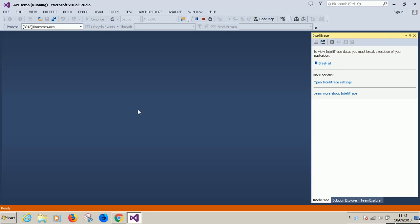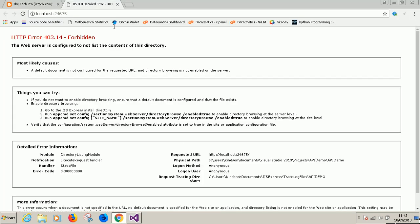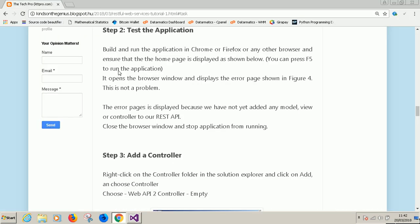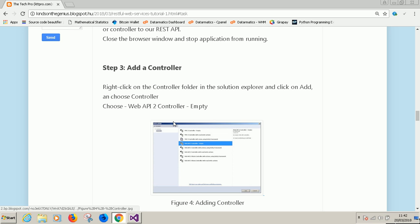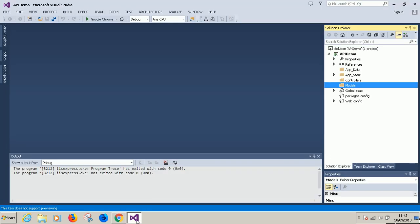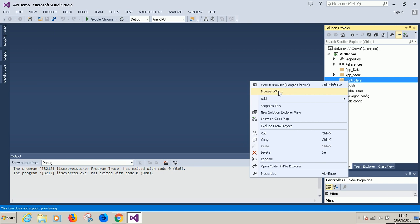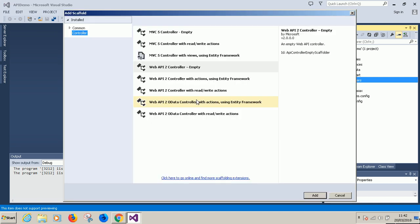Good, so it says HTTP error 403.14 Forbidden. Let's go ahead to continue and complete this. The next thing we are going to do is step three. We want to add a controller. Right click on controllers folder, right click on it and choose add and just say controller.